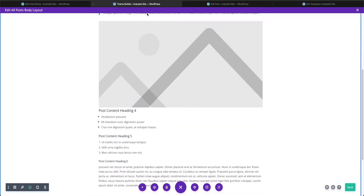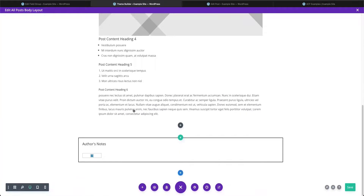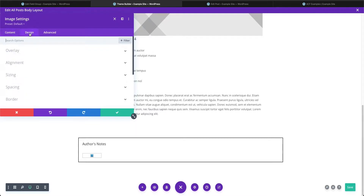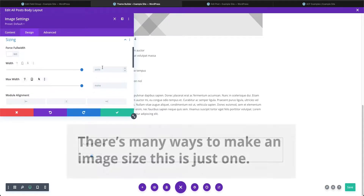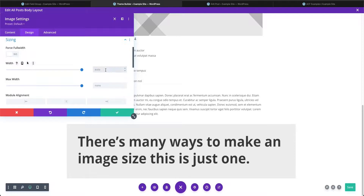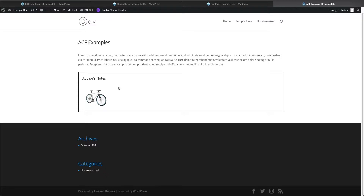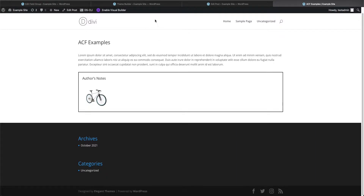Now we need to size the image correctly. Back in the theme builder, opening the image module, going to the design tab, and setting sizing to 150 by 150 — saving and refreshing shows it's now the right size. You could place a description to the right of it, and obviously style this in many ways in the theme builder. This shows you how to start pulling dynamic data into your template.